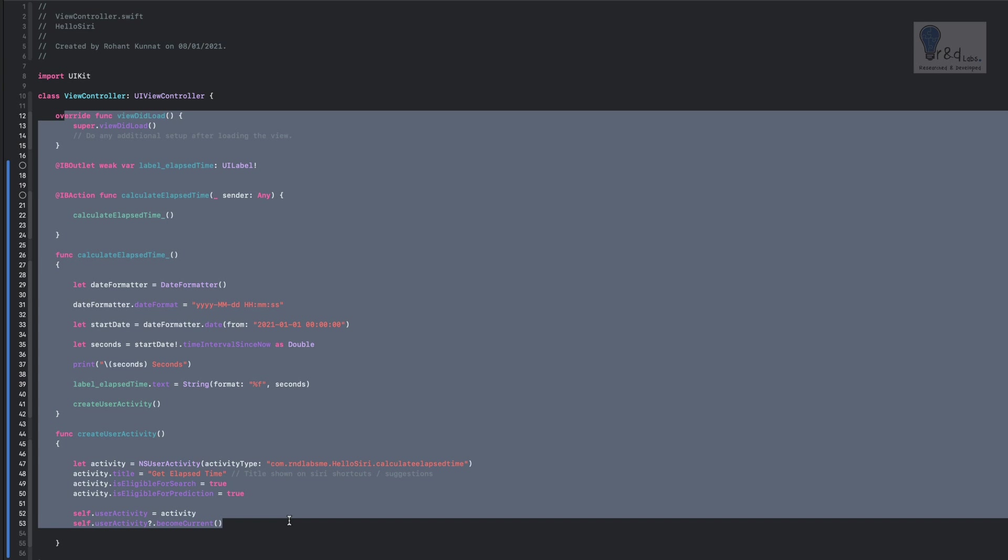So next time when you want to just run the 'Get Elapsed Time' you just have to summon Siri by saying 'Hey Siri, get elapsed time.' It will open up the application and show the elapsed time for you. This is what we are going to do in this tutorial.